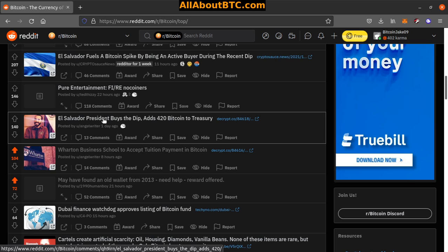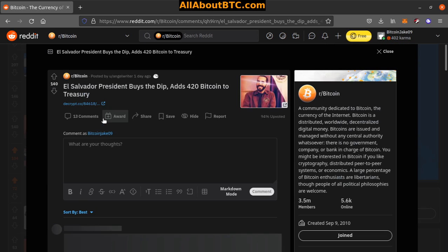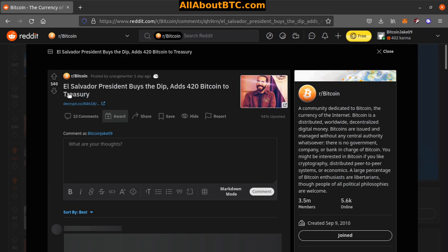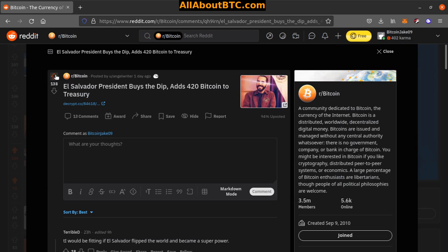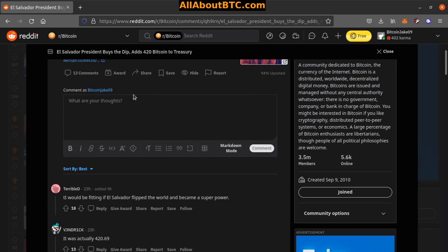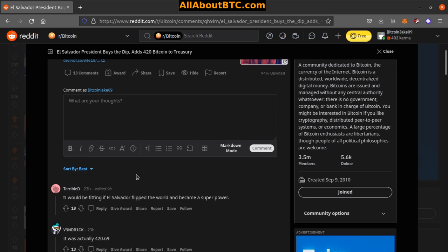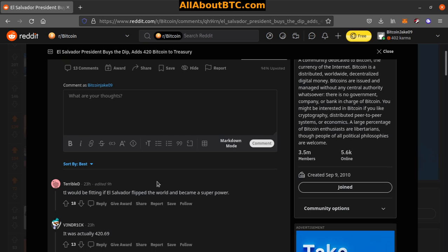Number eight, El Salvador President buys the dip, adds 420 Bitcoin to treasury. Nice, nice. Now they got like 1,140 or something.